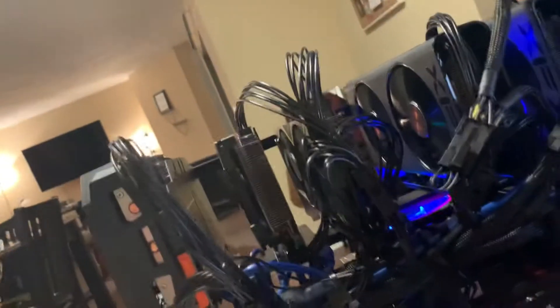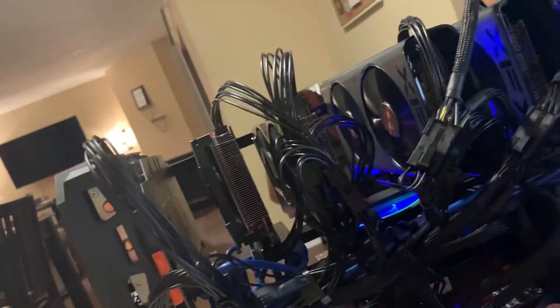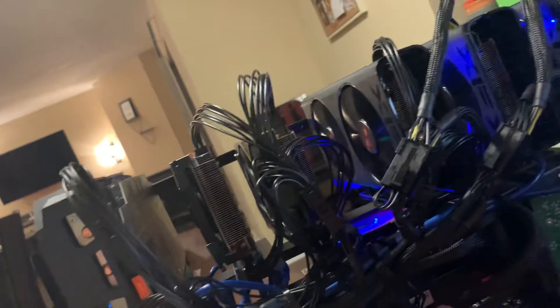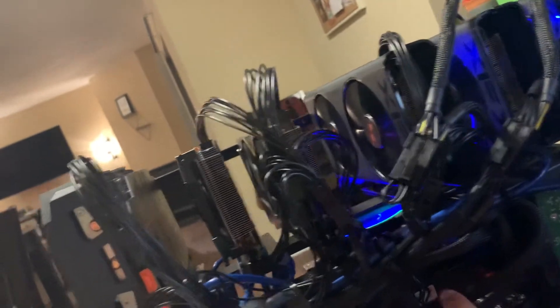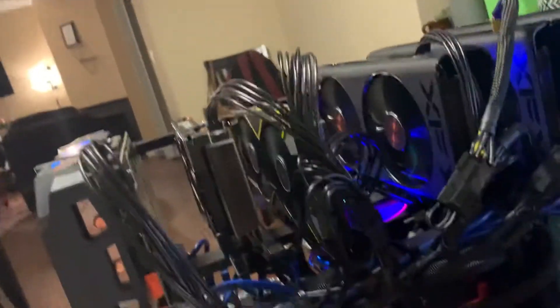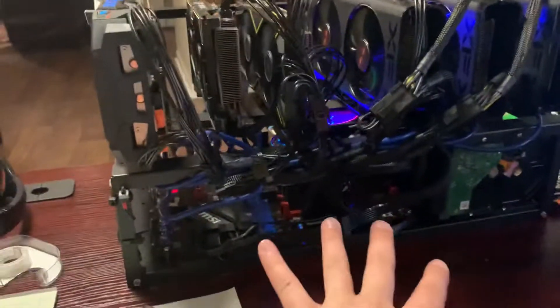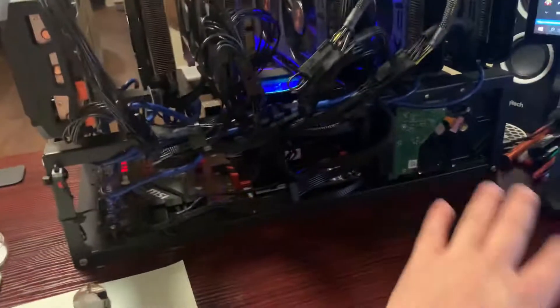Running with an Athlon 3000G, one stick of 8 gig RAM, nice big cooler, all the fun stuff.